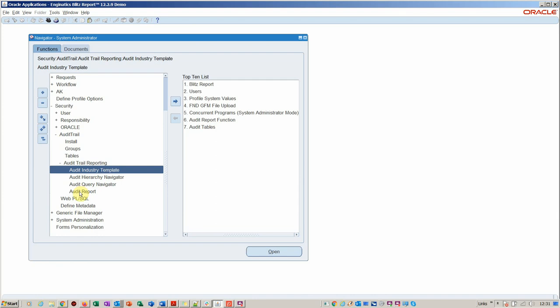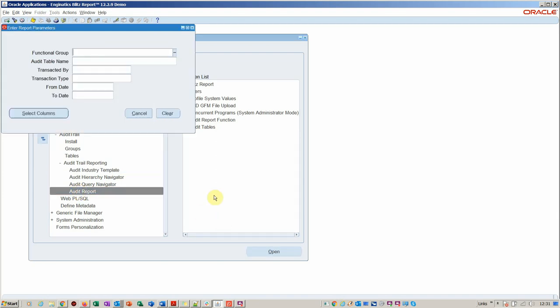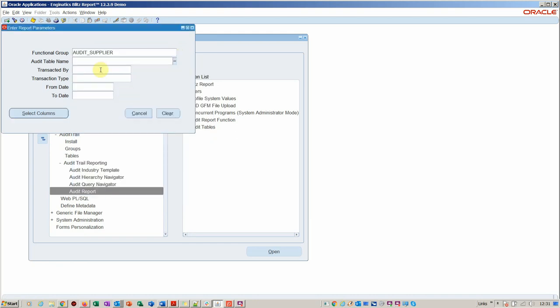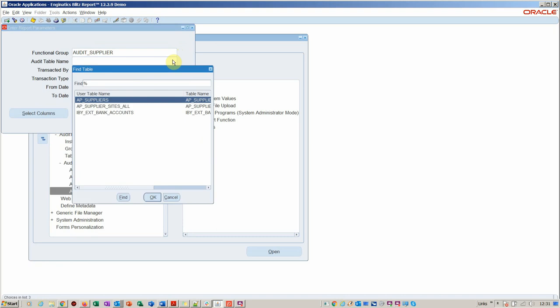If you were to run the standard report, it would say okay, which group? Then you'd pick your group. In this particular case, supplier audit. Then you'd pick your table within there.